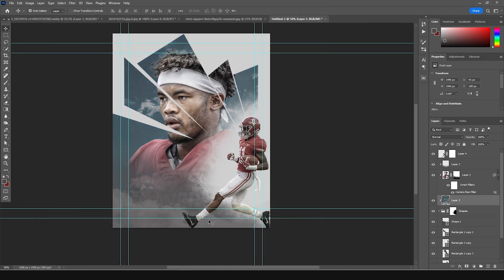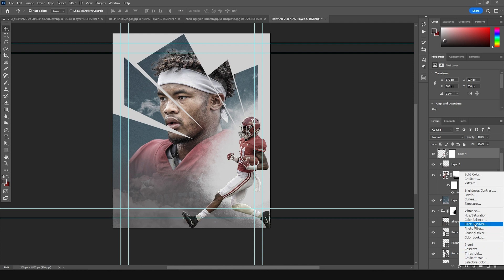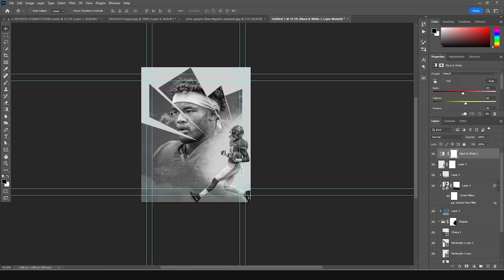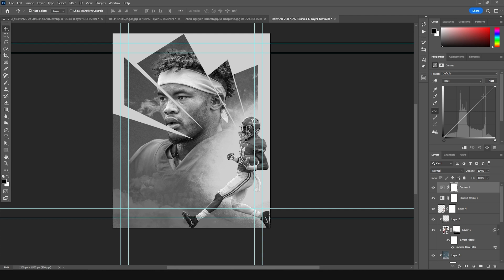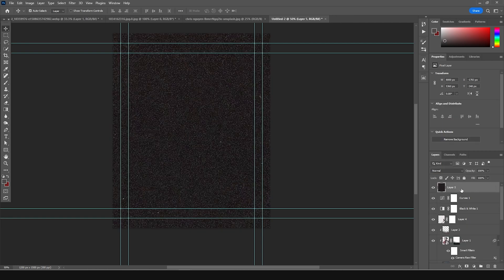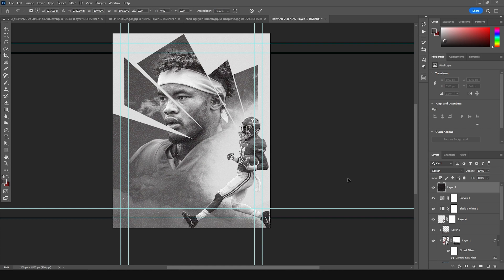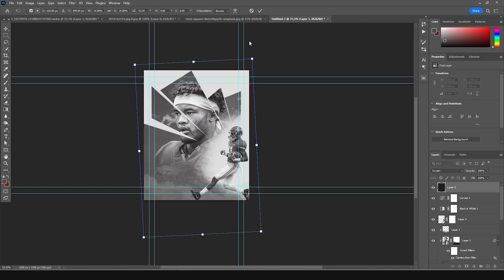I'm going to make this whole image black and white, so on the very top let's add a Black and White adjustment layer. Then let's add a Curves layer on top — increase the highlights a little bit and crunch the shadows some more. From here, let's drag and drop this texture on the very top, change the blending mode to Screen, Ctrl+T to make it smaller, add some rotation.